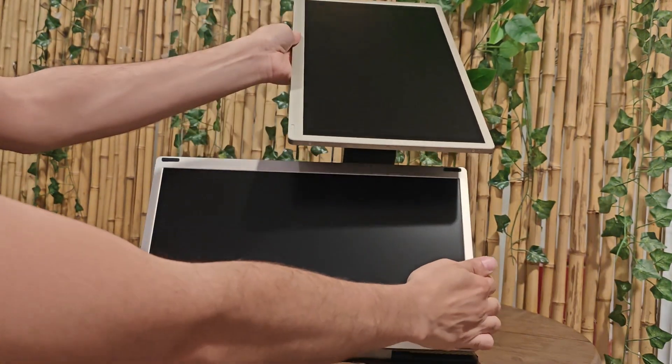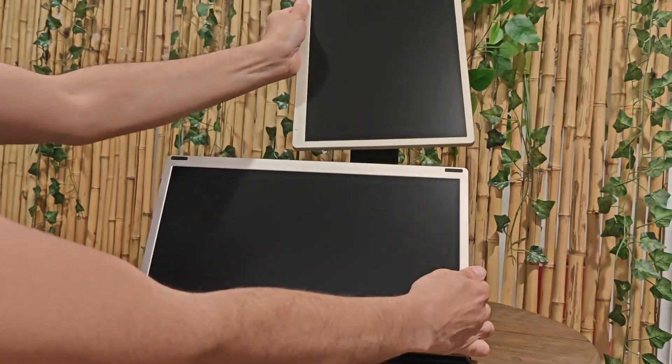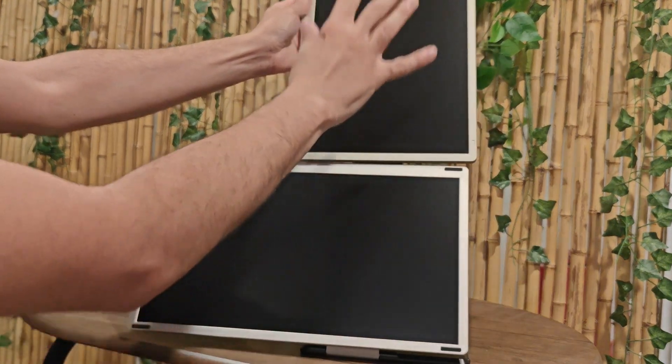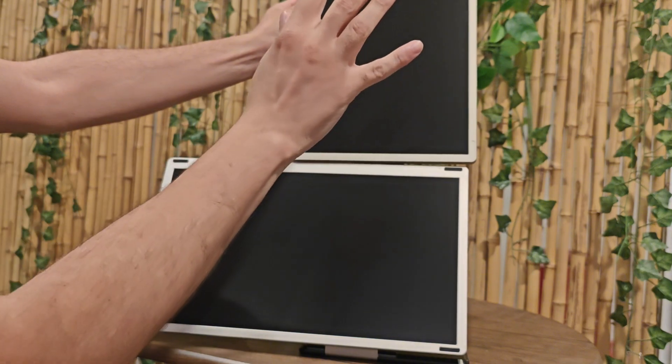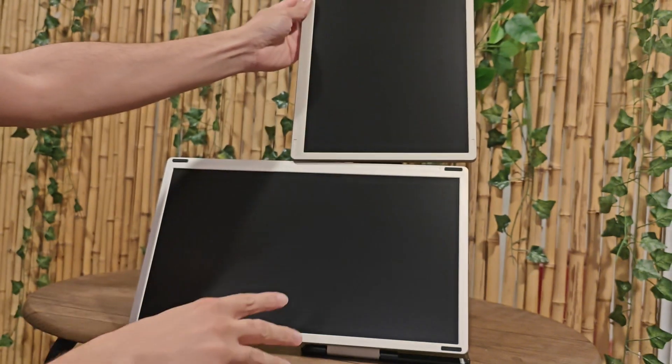I can still rotate the top monitor and I can put it one landscape and one portrait.